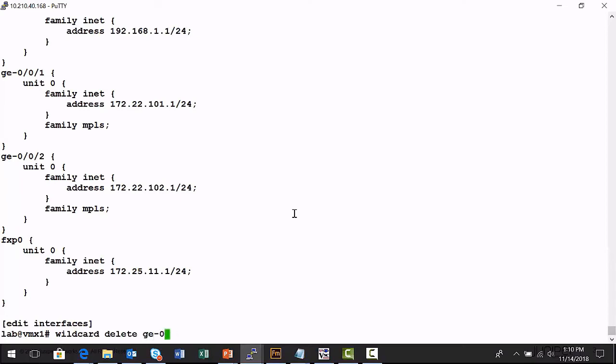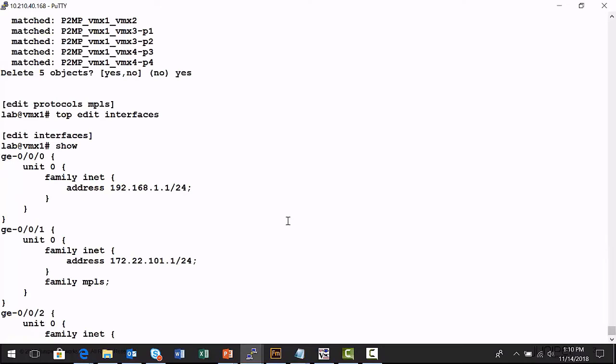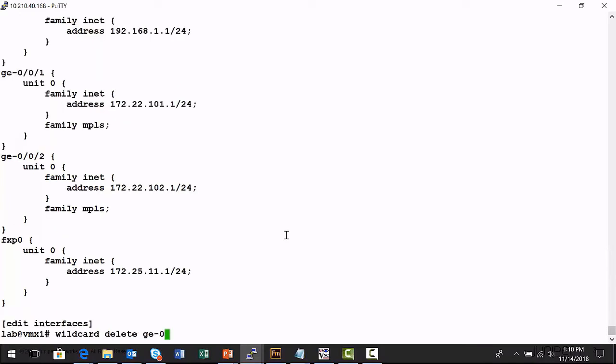I'm going to delete, I have gig E. The only interfaces I really, this is a VMX. I only really have three interfaces configured right now, the gig E 000, 0001, and 002. And so, I can gig E 0 star would work.